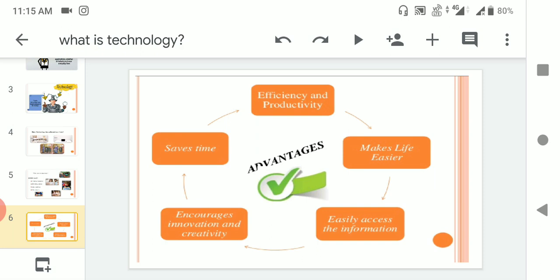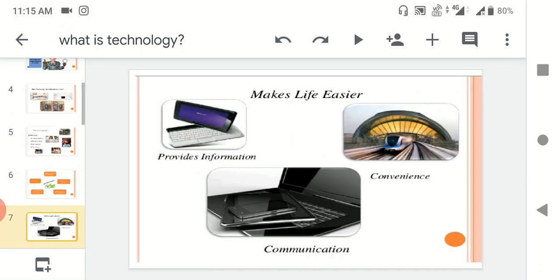If you want any information, you can get it easily by technology, by using Google or anything else. How the technology makes life easier: it provides information in a fraction of seconds and convenient communication.